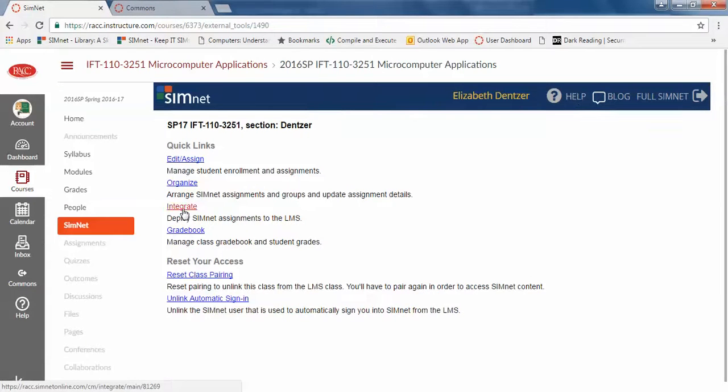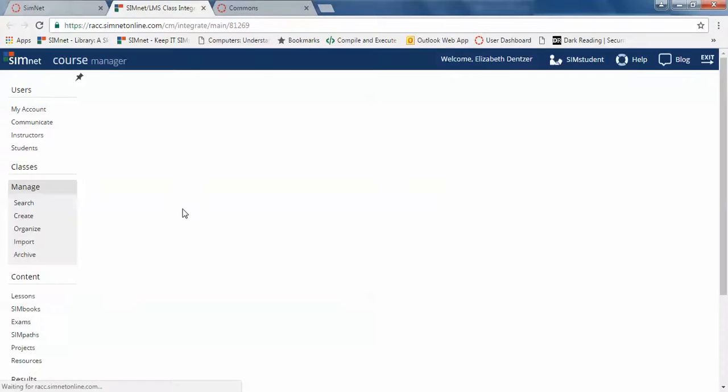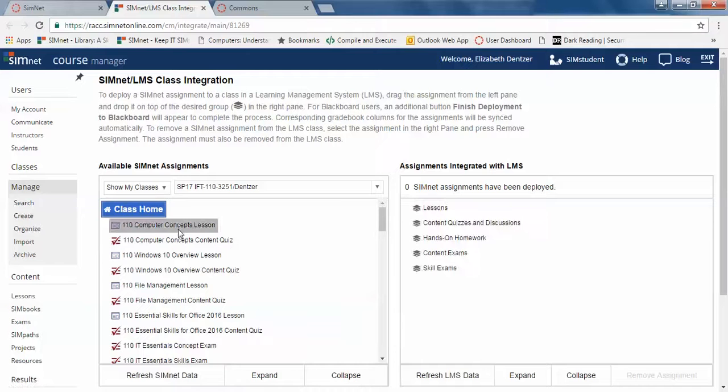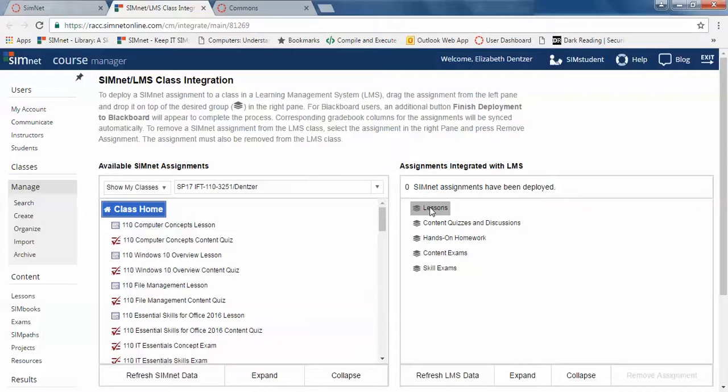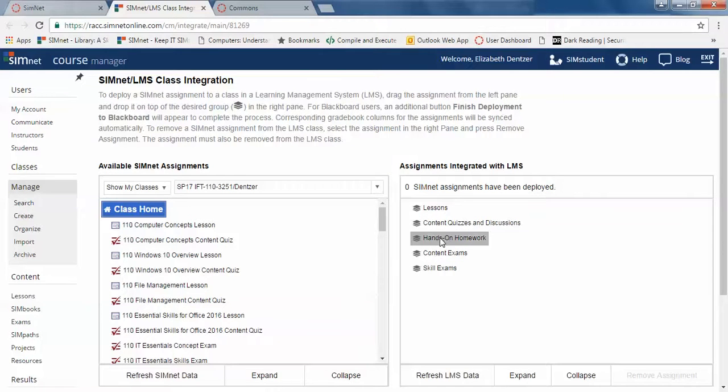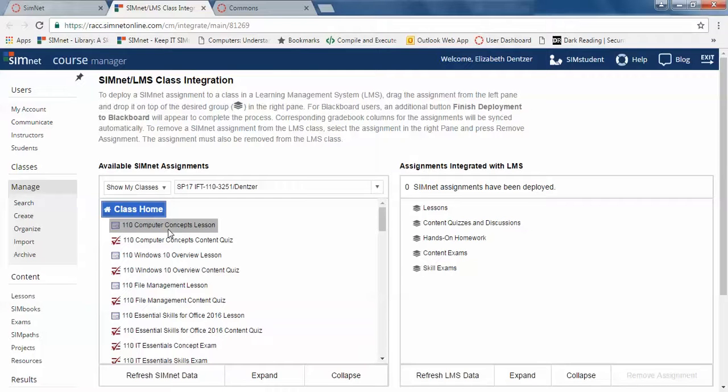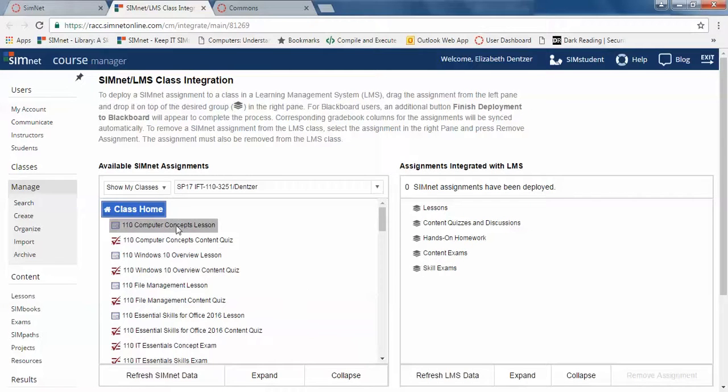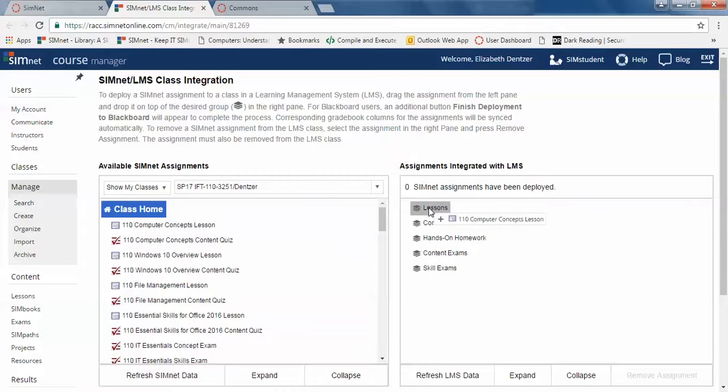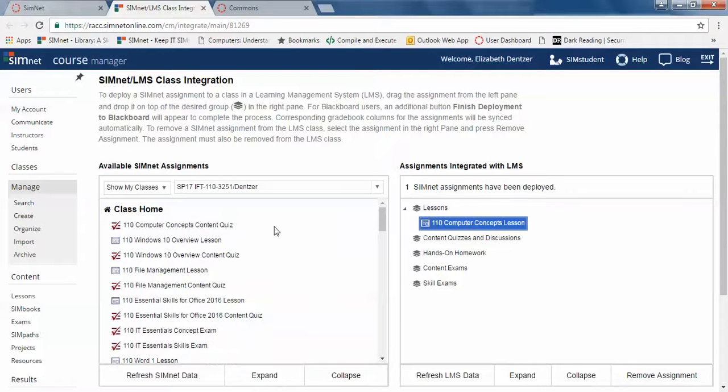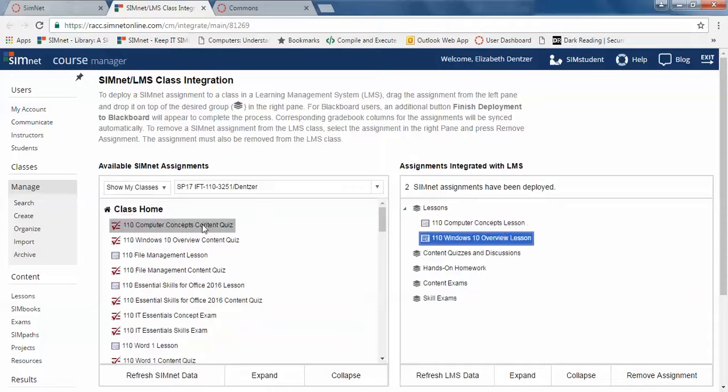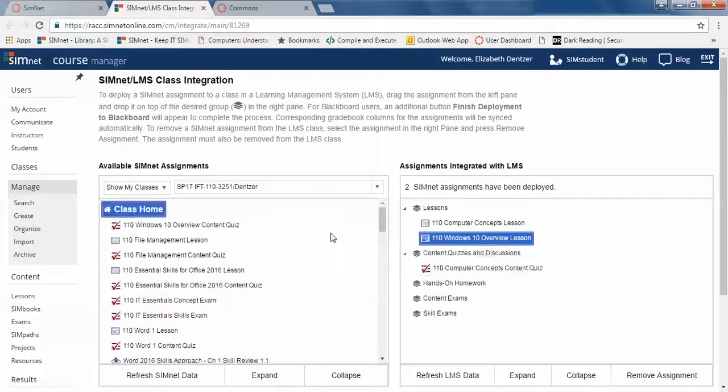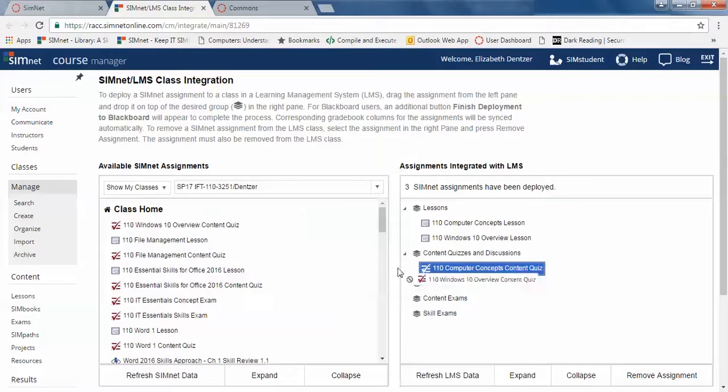Now you have to actually integrate the assignments. So to do that it's really not too hard. Here's my different categories. Same as we had before. The lessons are tutorials. They have to do tutorials this time around. You have the content quizzes and discussion, hands-on, content exams and skill exams. So you have to take the things from over here on the SimNet side and drag them over. Make sure you get them in the right category. So you have to drag it actually on top of it.